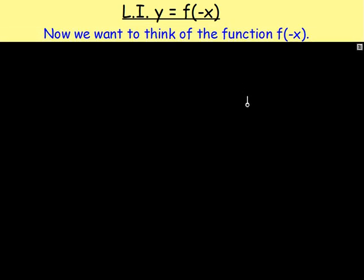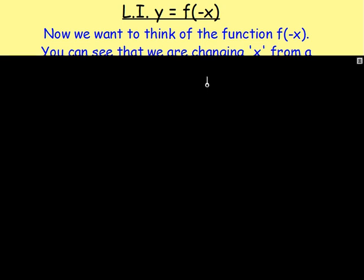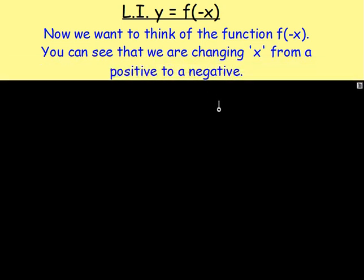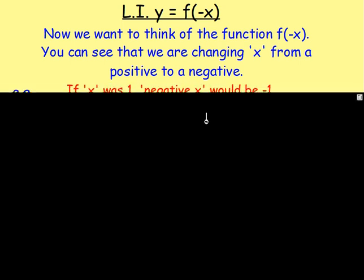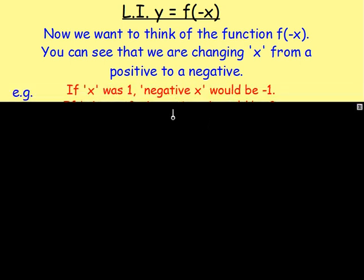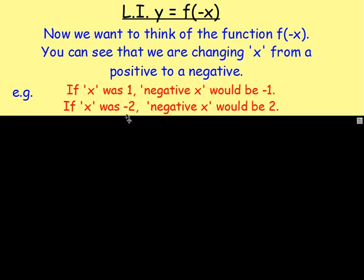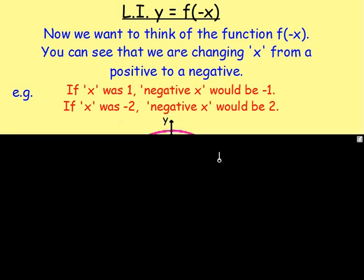Normally we have the function y equals f of x, but this time it's f of negative x. So what we're doing is we're changing the x from a positive to a negative. If x was one, well negative x would be negative one. Or if x was negative two, negative x would be negative negative two. Two negatives make a positive, so that would just be two. So really we're changing negative two to two, or one to negative one.